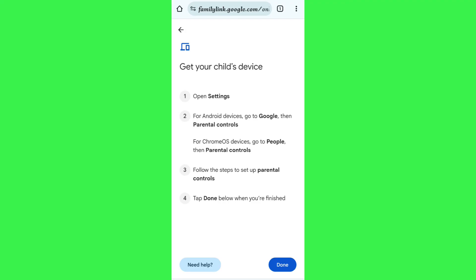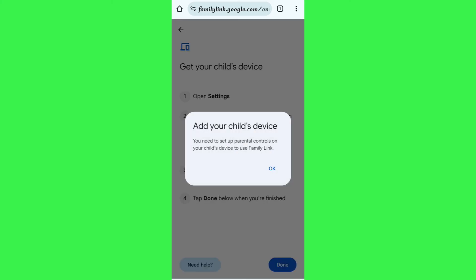After following the steps, tap Done at the bottom. Press the Done button in the bottom right-hand corner and it will add your child's device into the group, where you will be able to easily supervise your child's device.